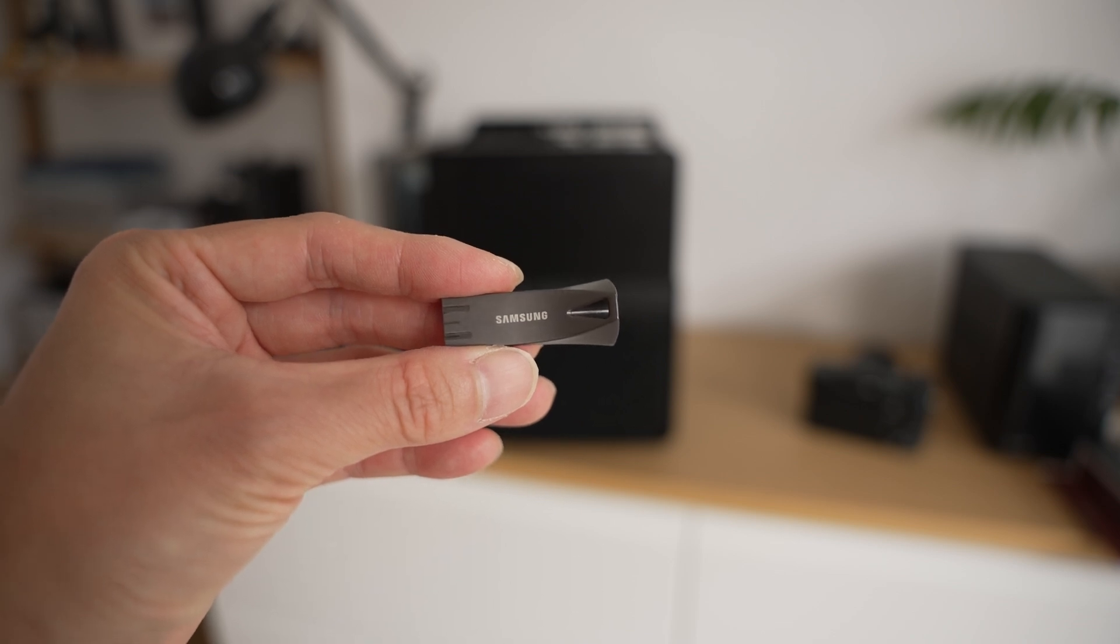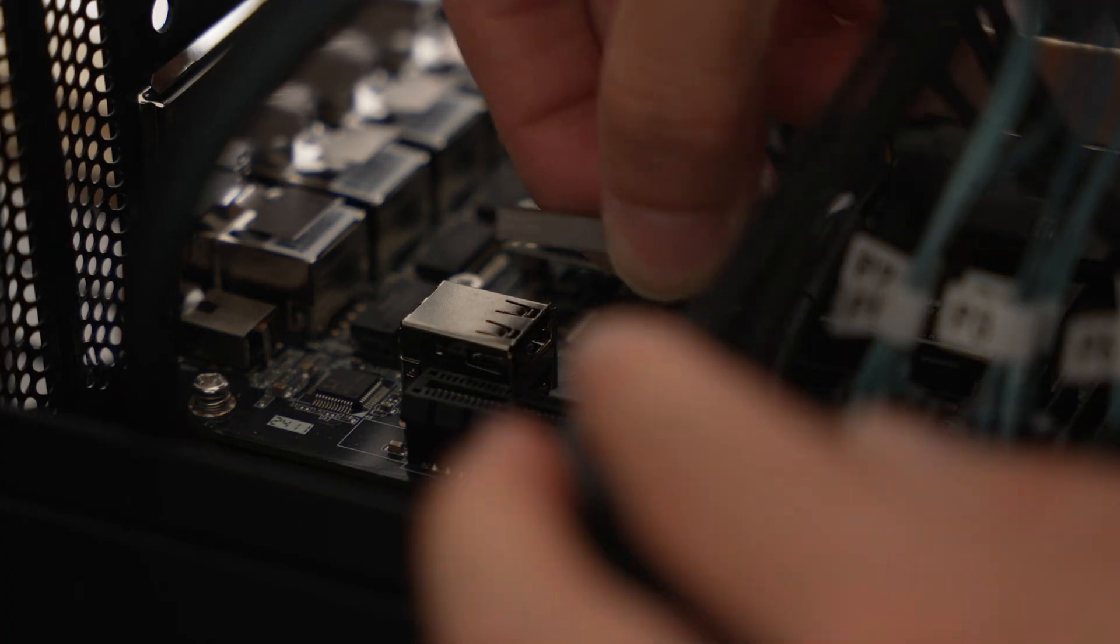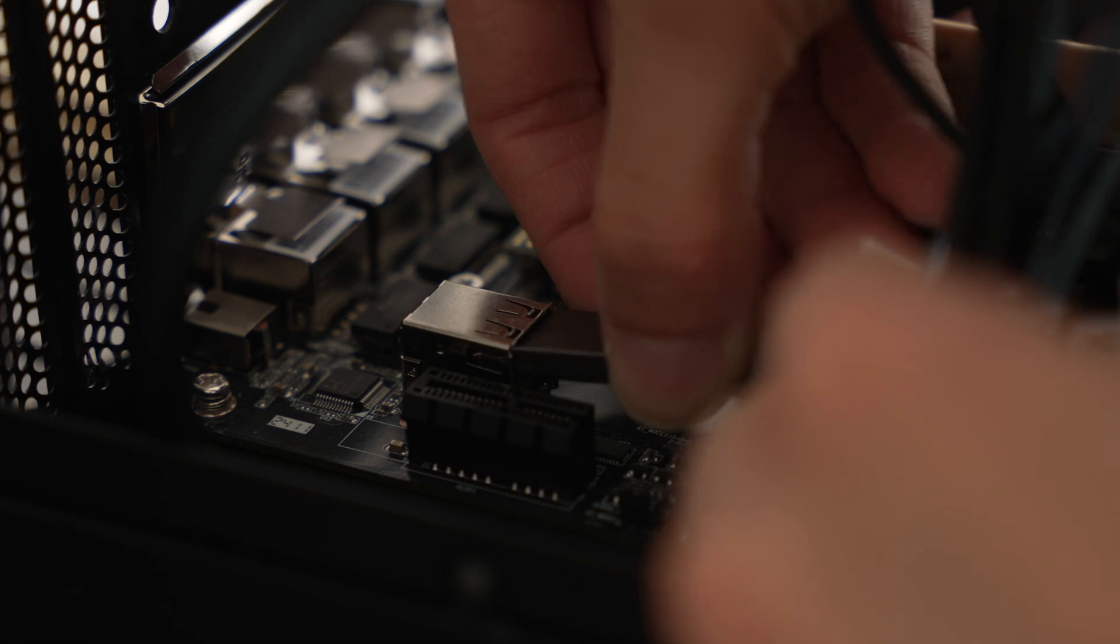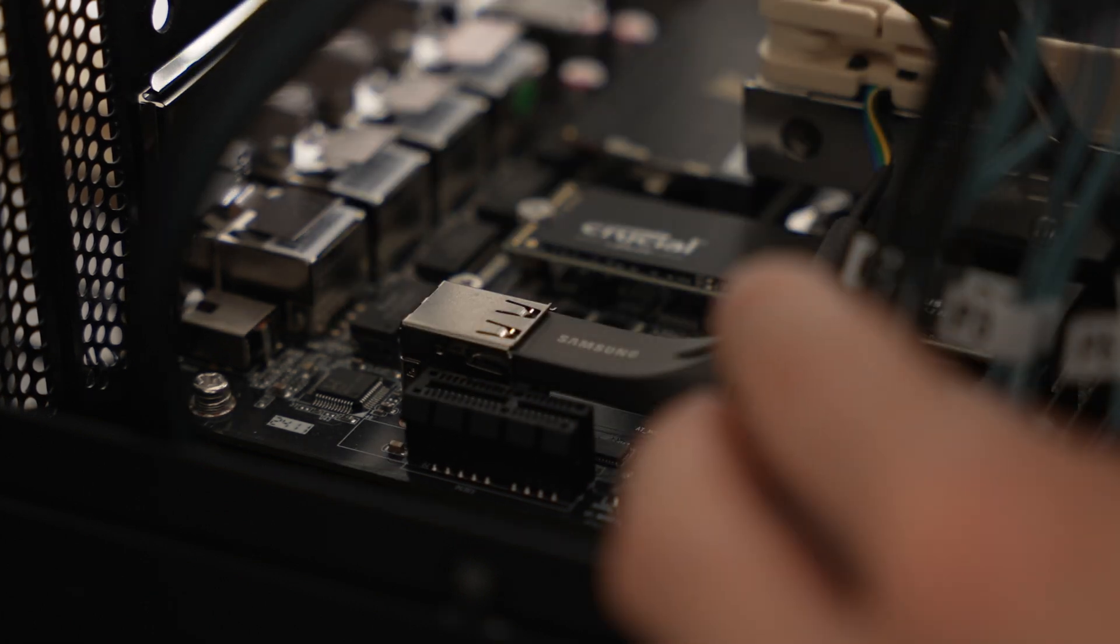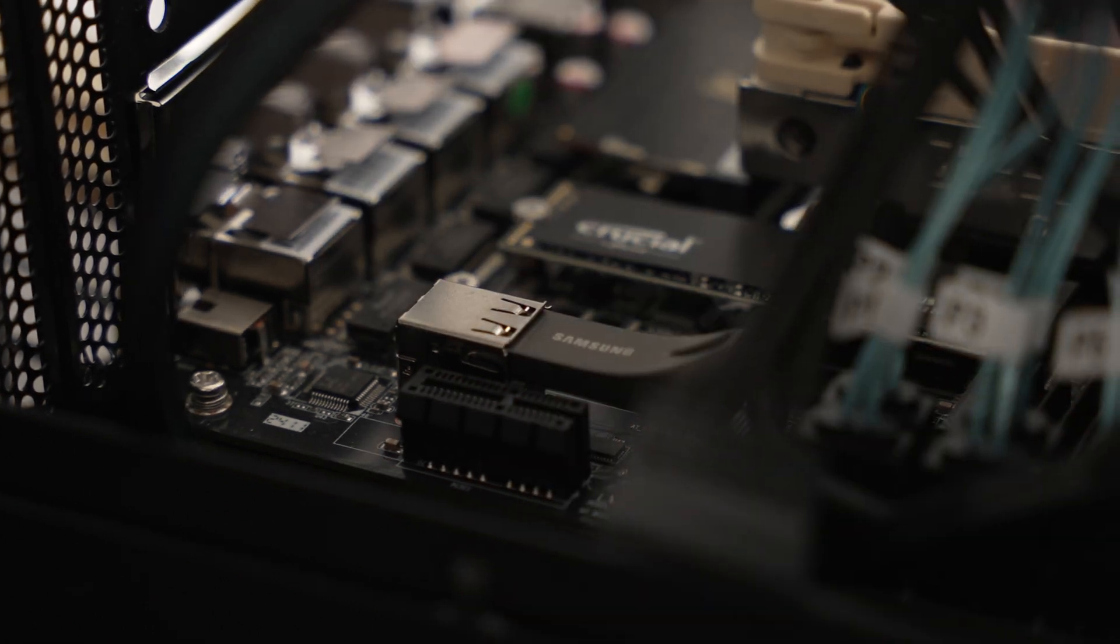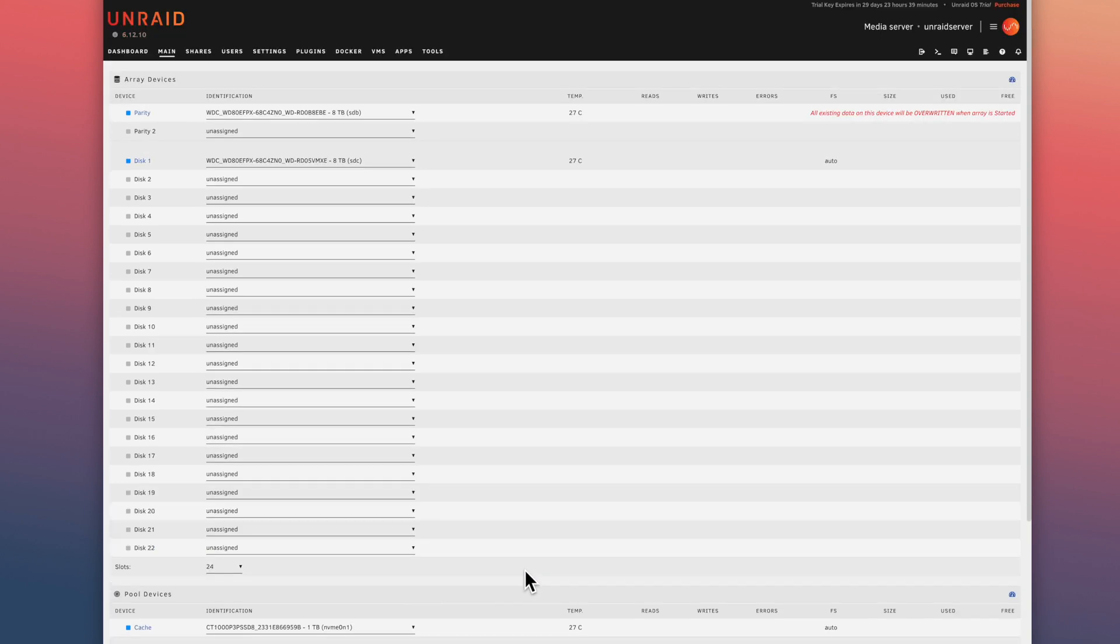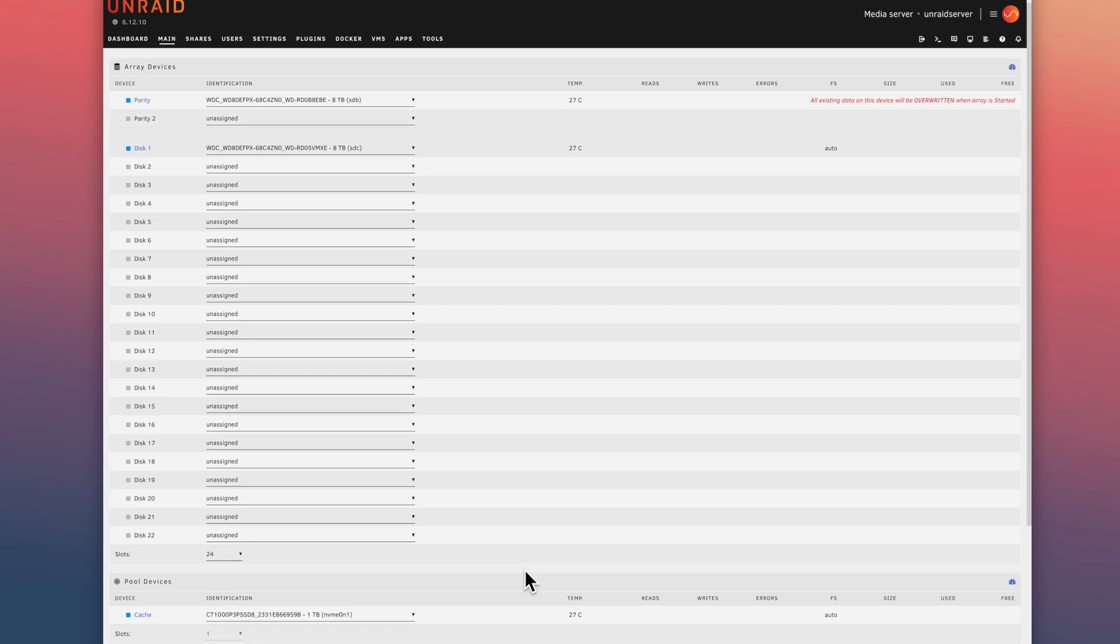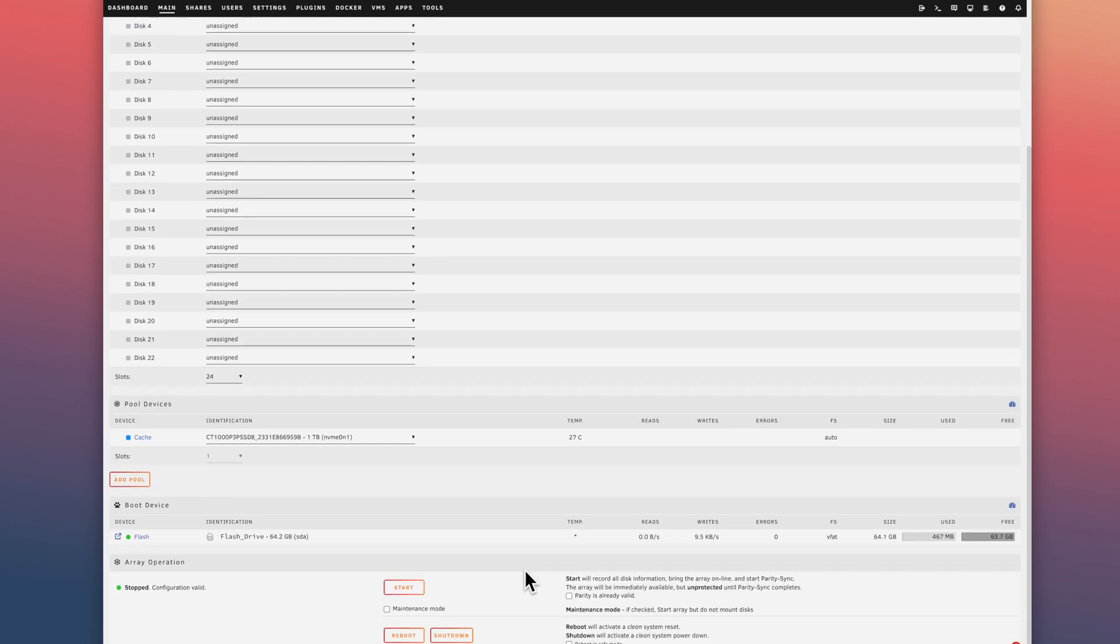And something else you should be aware of with Unraid. Unraid runs on a USB stick. So make sure you get a good quality USB stick. I'll leave a link in the description for some recommended USB drives from the community. And conveniently, the CWDOK motherboard has an internal USB slot to keep things a little bit neater. And to improve file transfer speeds, this is where that 1TB SSD drive comes in handy. It acts as my cache for speedier or perceived speedier file transfers.